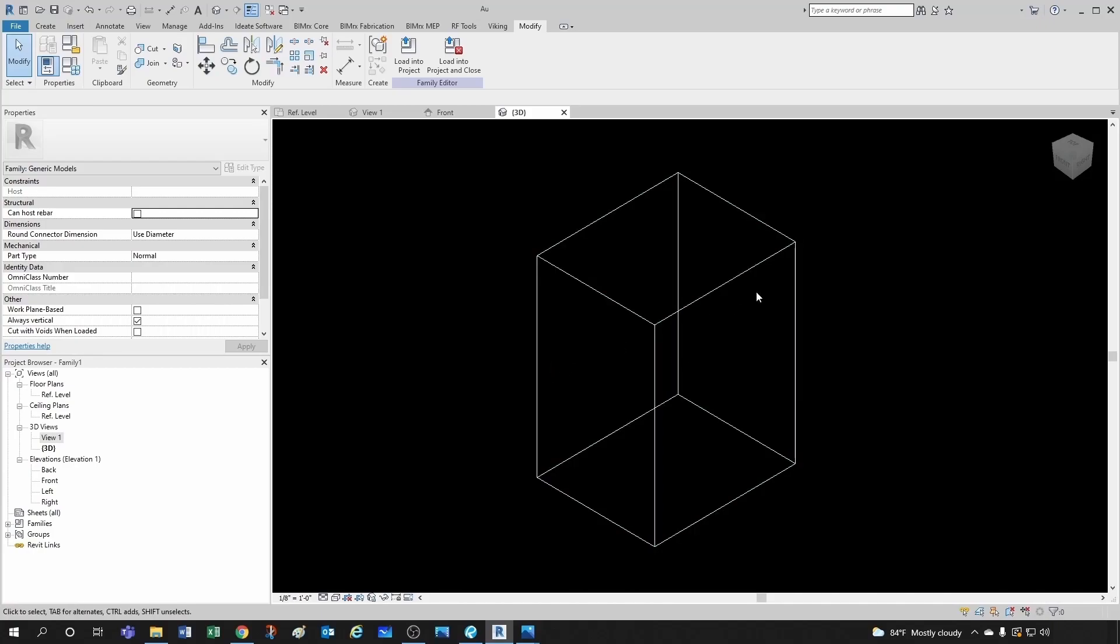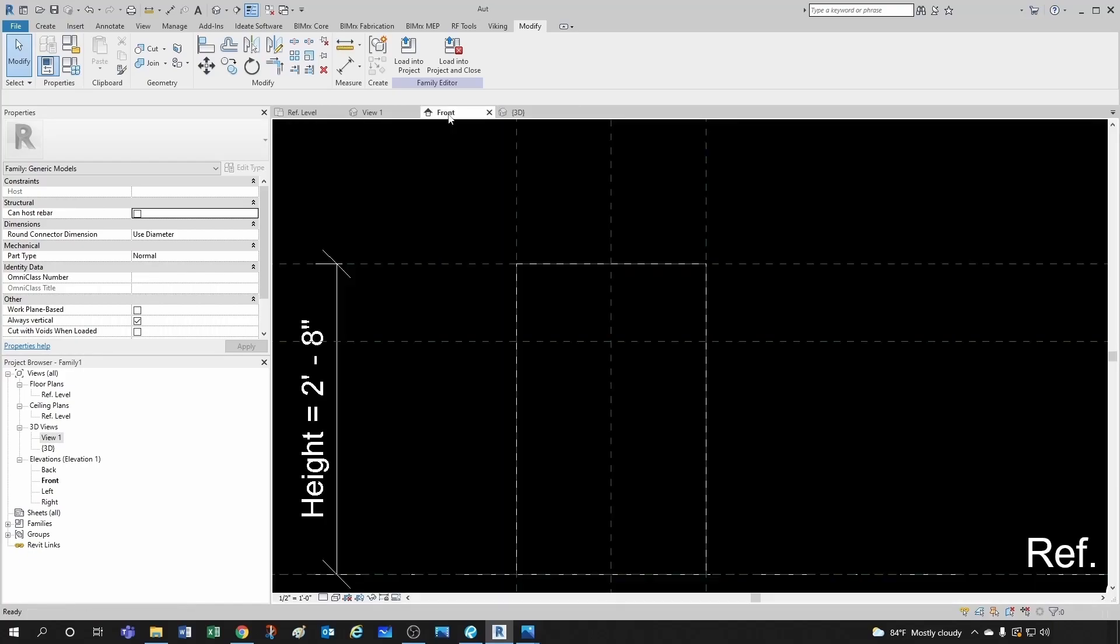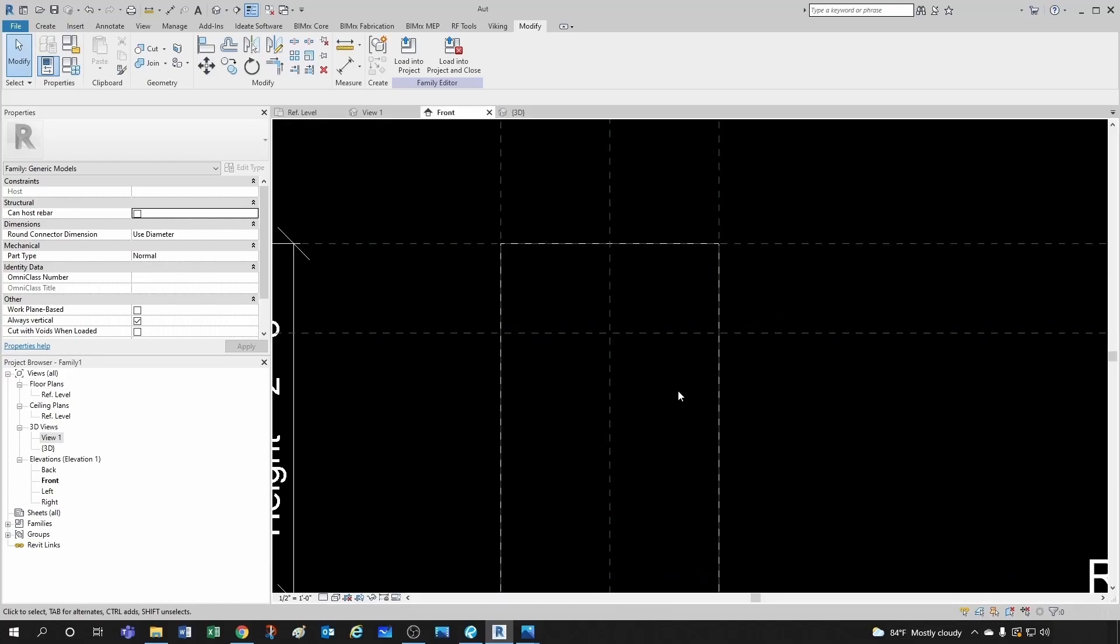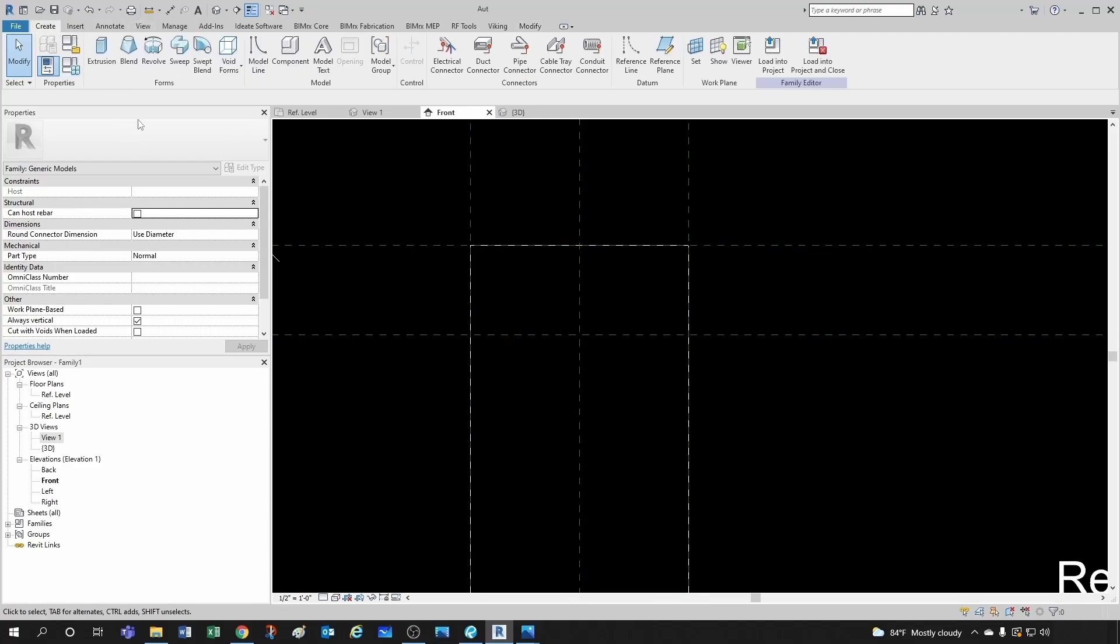They don't necessarily have to be in the same elevation. You could define two different reference planes, one for the inlet and one for the outlet. But for now, let's keep it the same. So let's go to our front view, and now we're going to create extrusion.